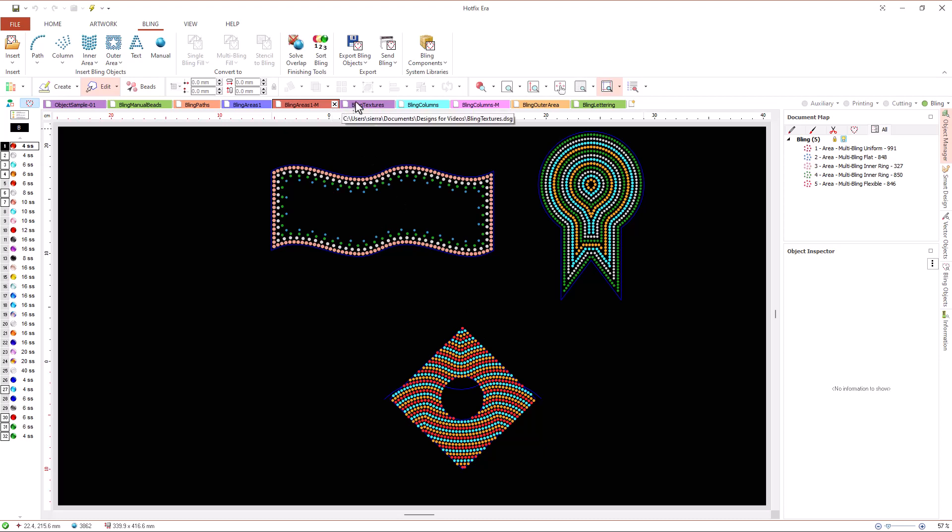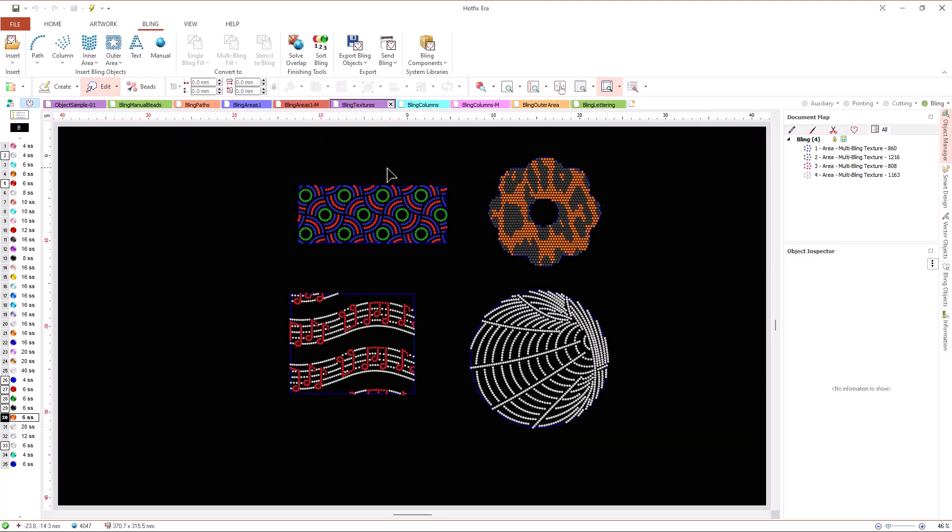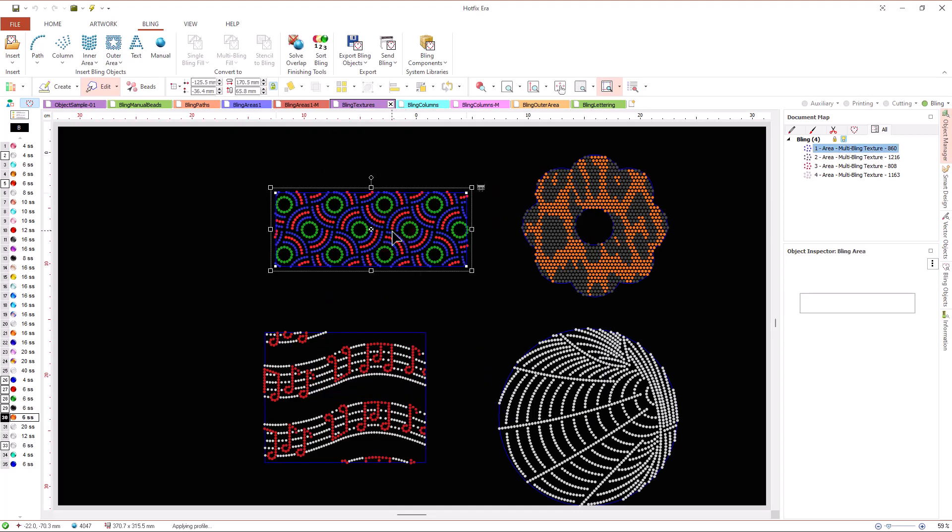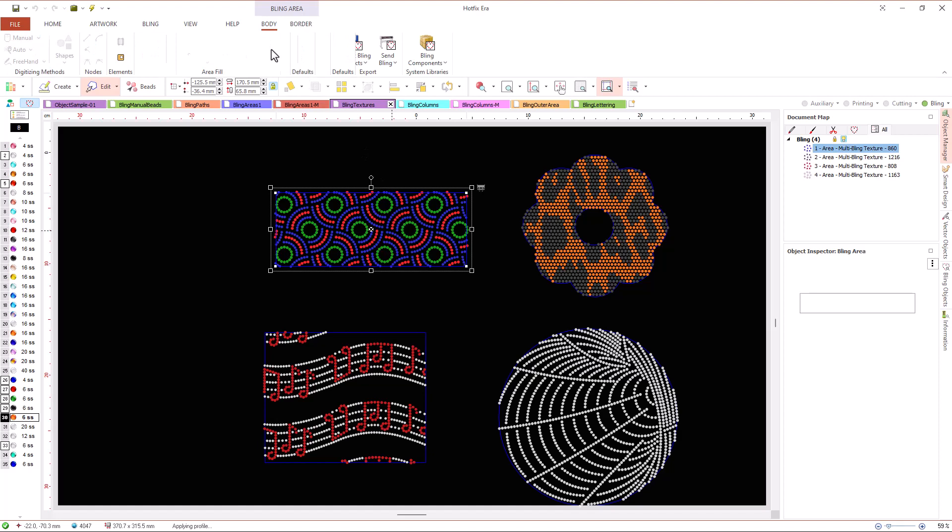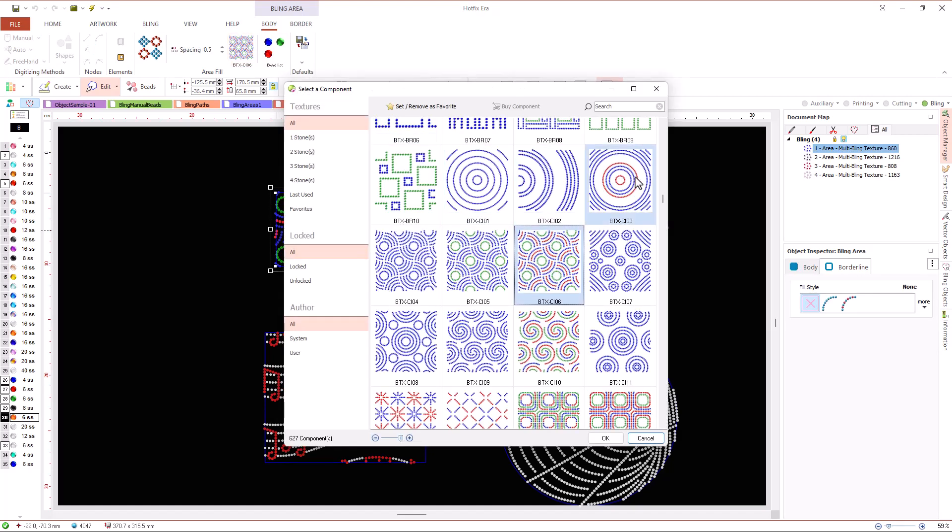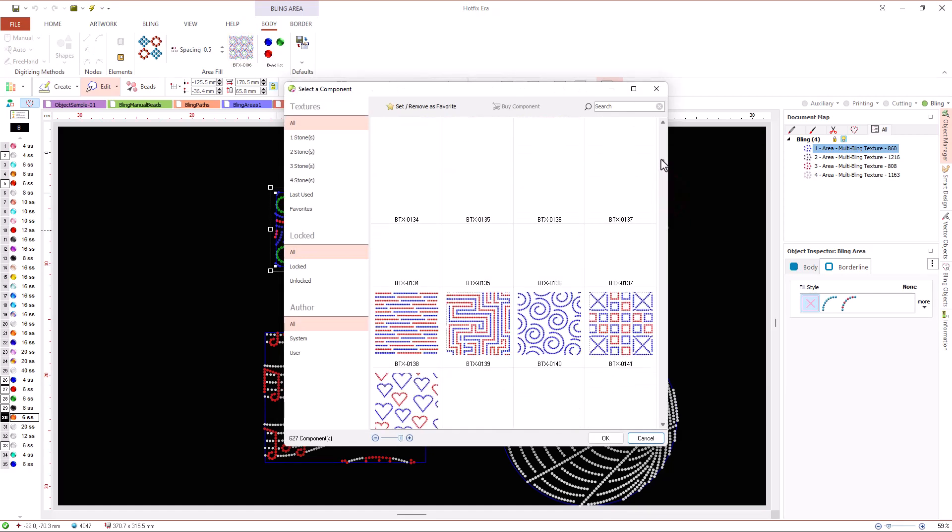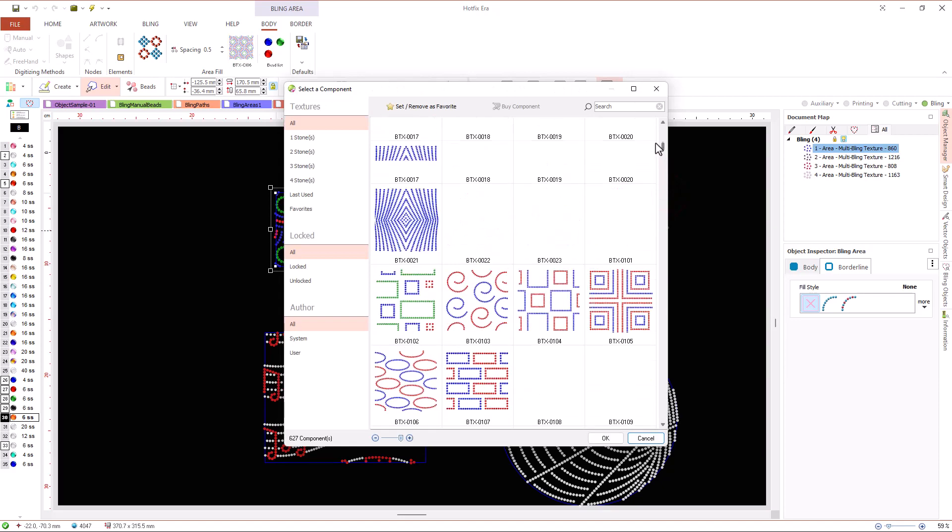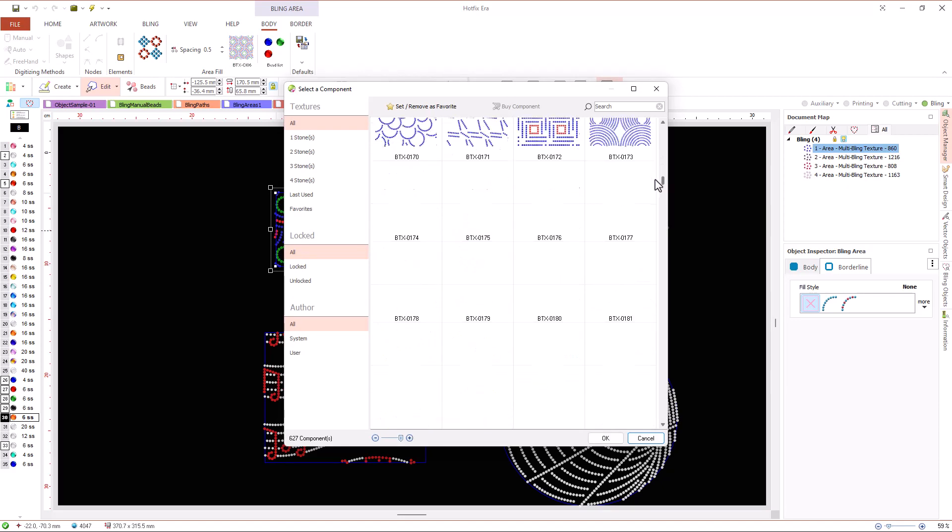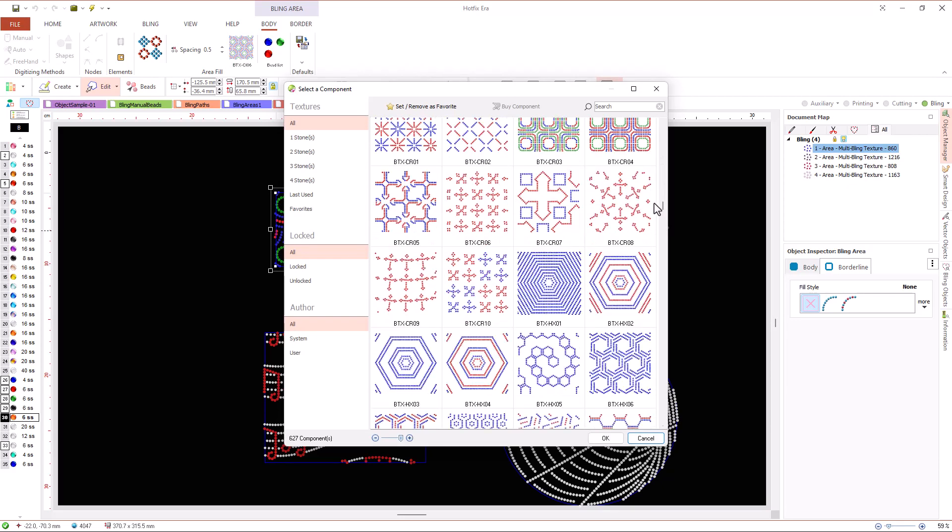A powerful and easy to use fill type called texture fill is also available for inner areas. Textures are large pre-built patterns of beads that we can use to fill our area objects. We choose the texture from the library and Hotfix Era applies the pattern, cropping it to the contour of the area.